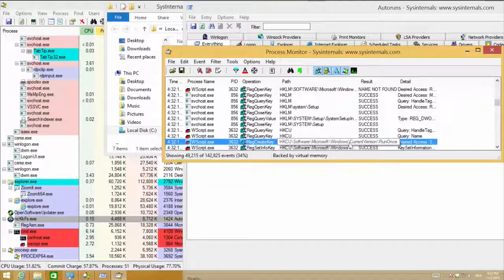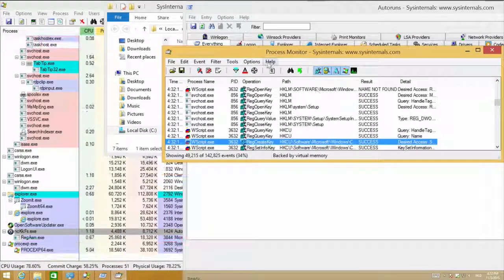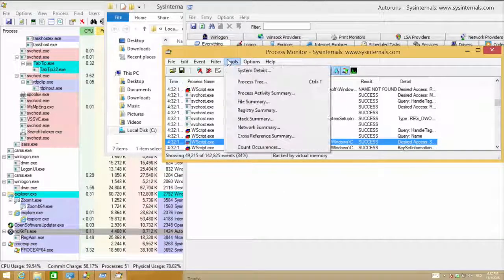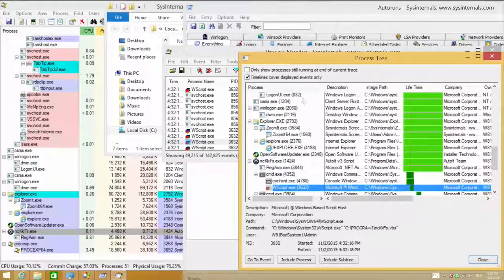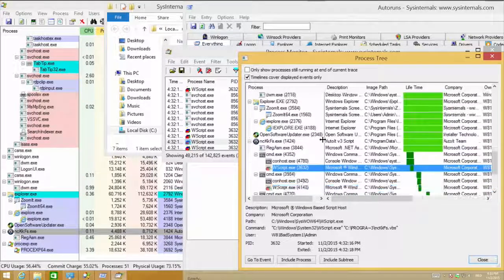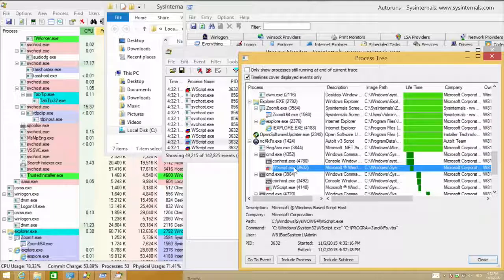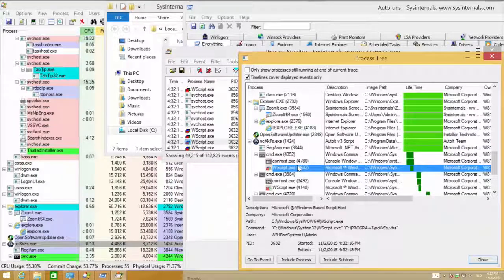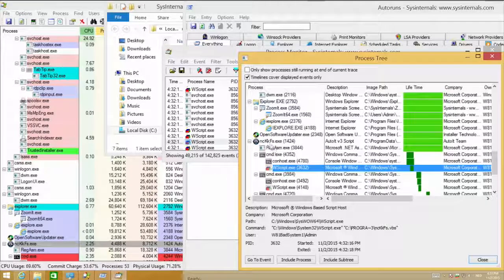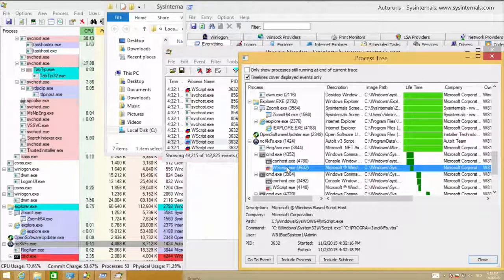There is wscript.exe that is creating a key in RunOnce. What's wscript doing there? I can find out by using the Process Tree tool. Process Tree creates a process tree just like what you see in Process Explorer, showing all the processes that are running. It jumps automatically to wscript.exe — it's actually a child process of nckkfs.exe that is creating the RunOnce entry.